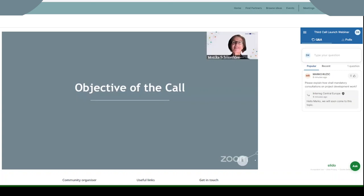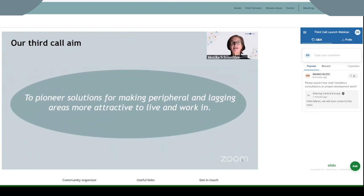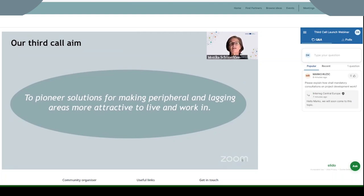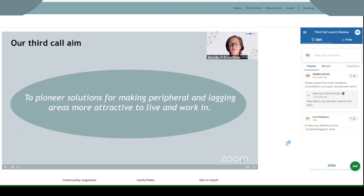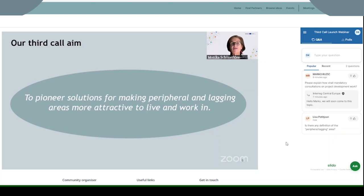Thank you very much Frank, and a very good morning from my side. I'm very happy and proud to present the objective of this call, which is a very targeted one. As Luca was already explaining, we have many regions which are rather disadvantaged or facing disparities and problems related to demographic change. This was exactly the reason why our monitoring committee decided to devote this third call specifically to these lagging and peripheral areas. The overall aim of the call is to pioneer solutions for making those peripheral and lagging areas more attractive to live and work in.